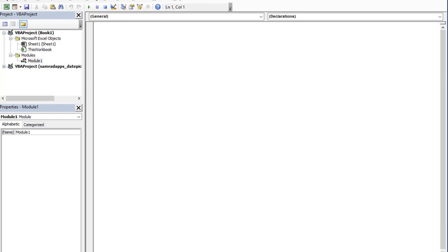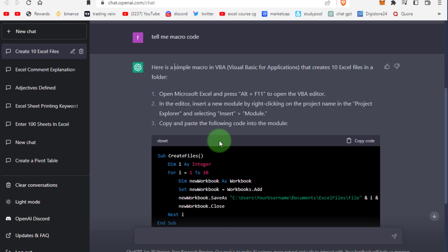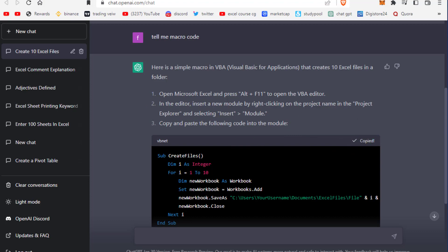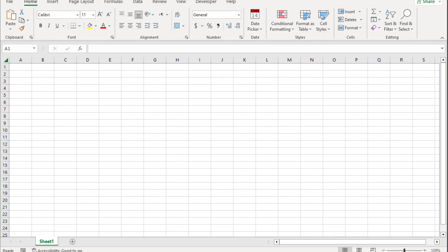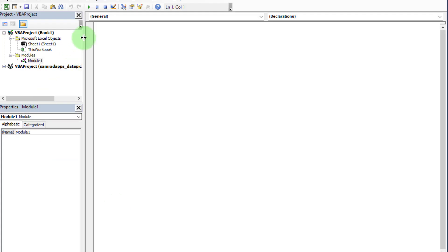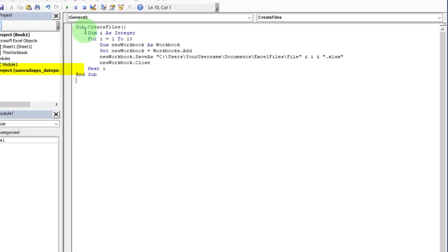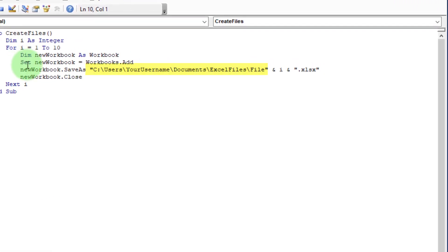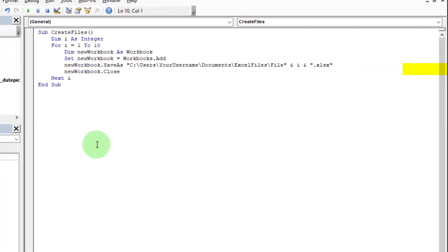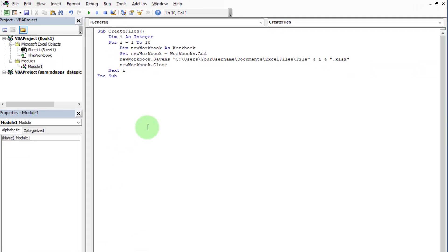Go back to ChatGPT and copy this code, then move to the VBA editor and paste here. Now you can change the folder path where you want to create multiple Excel files.